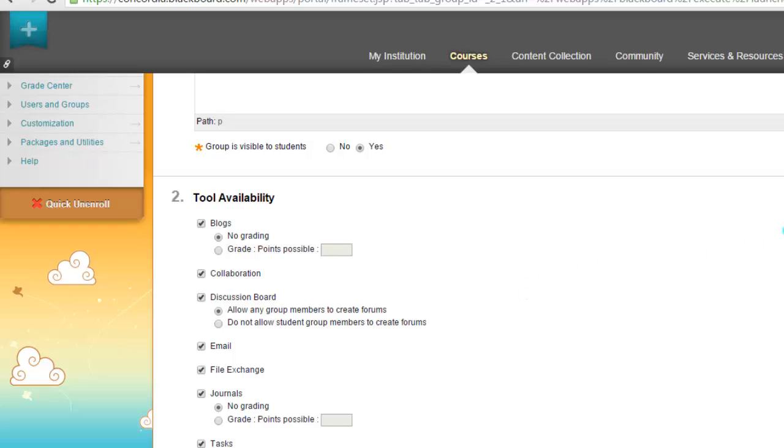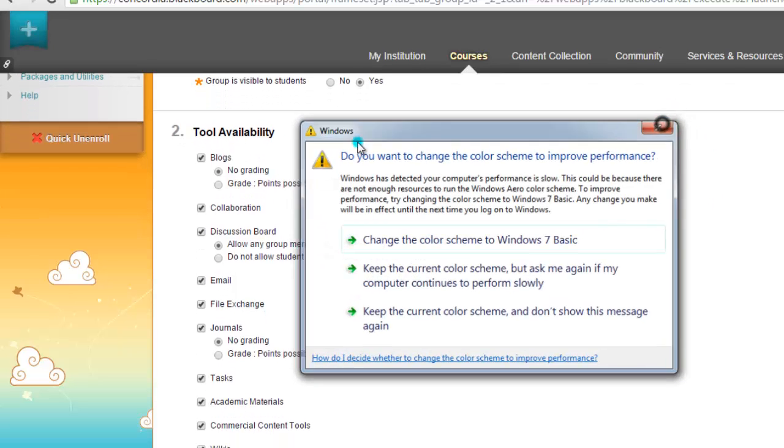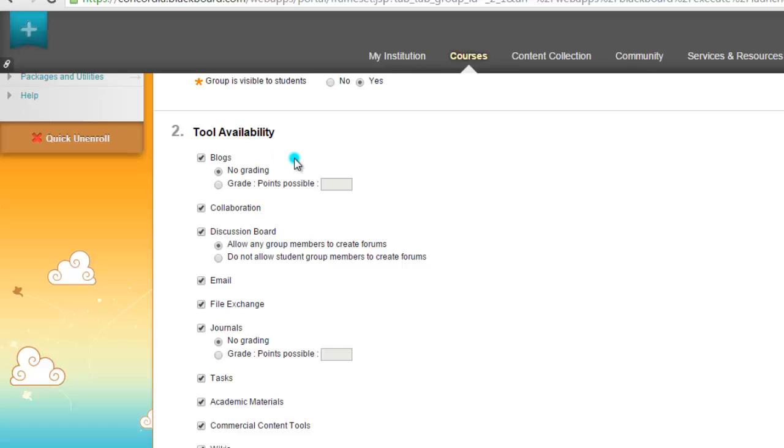Now what you can see is you have Tool Availability, and these are the different items that students are going to be able to collaborate together with in their work area. You can see we have blogs, discussions, email, file exchange, journals. There's a whole bunch of things you can use here, and it's up to you with how you want the students to use it. The nice thing is if they have group projects, this comes in real handy because they don't have to necessarily be by each other or meet when they can do it all online here, especially with the file exchange.